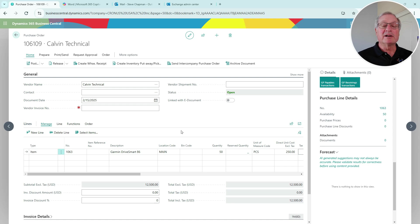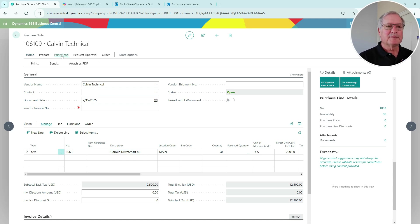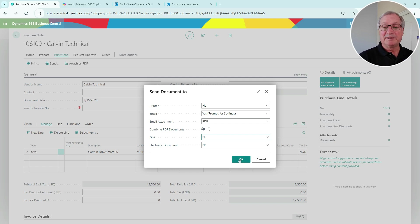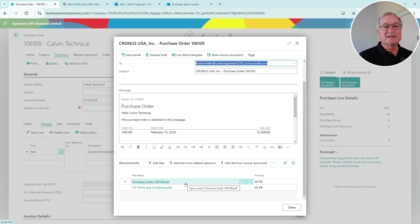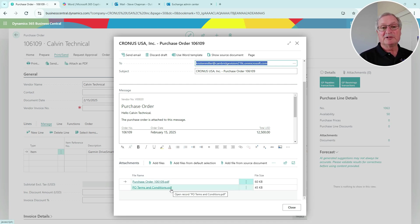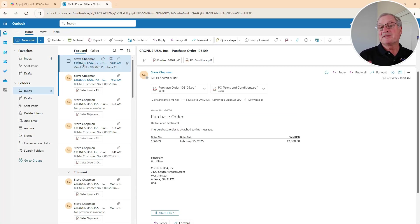Now I want to create a quick purchase order out to a vendor and show the attachment of the terms and conditions to that purchase order. Here's the purchase order - let's send a copy of that. Go ahead and send that out to the vendor. You can see it's going to send a copy of the purchase order itself plus the terms and conditions. I'm going to go ahead and send that. Now we can look at the recipient's email account and see that they've received both the purchase order and the terms and conditions.